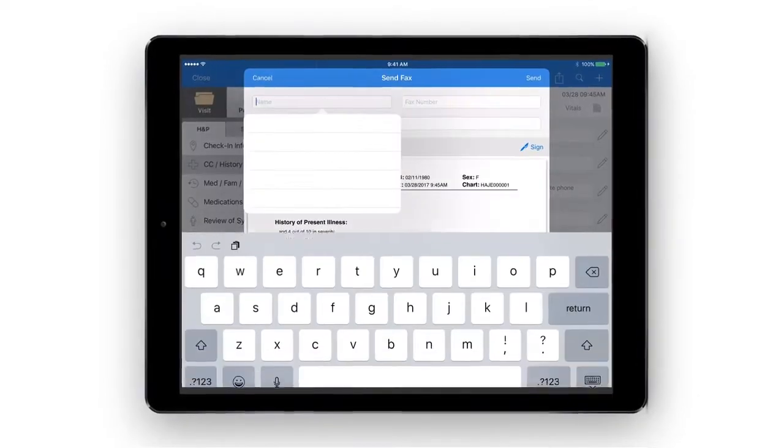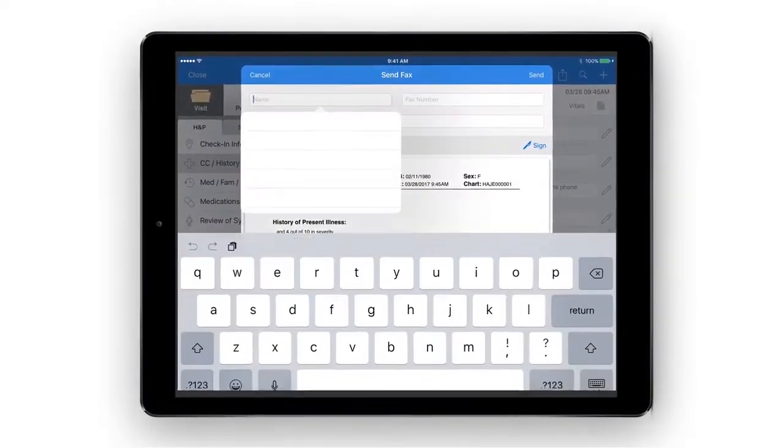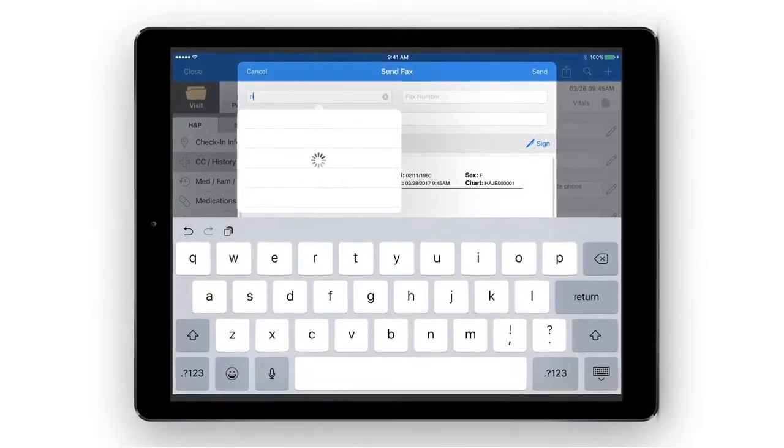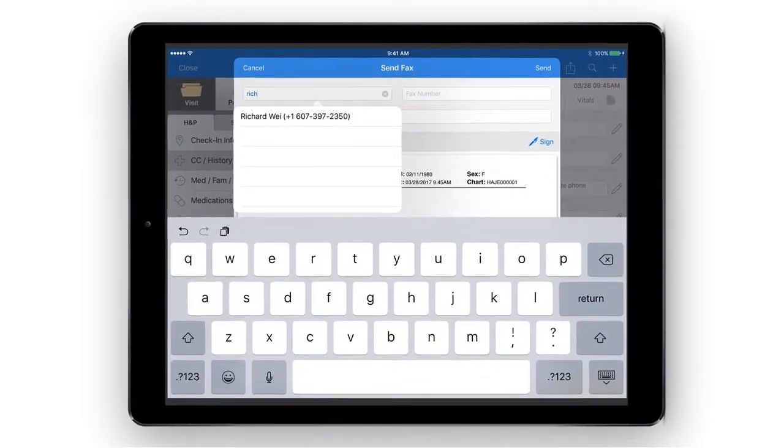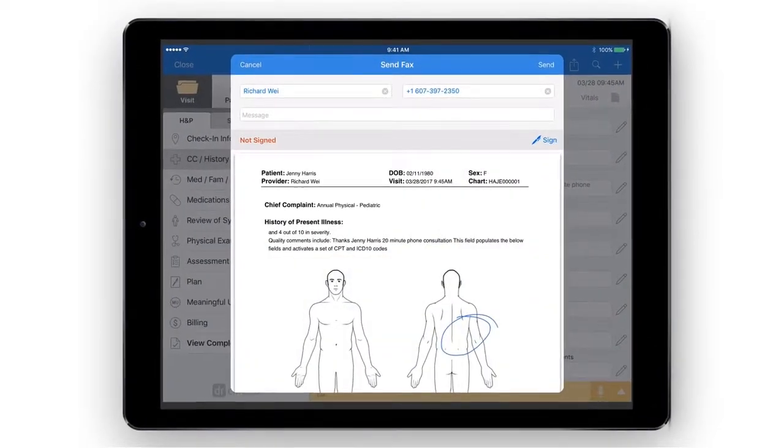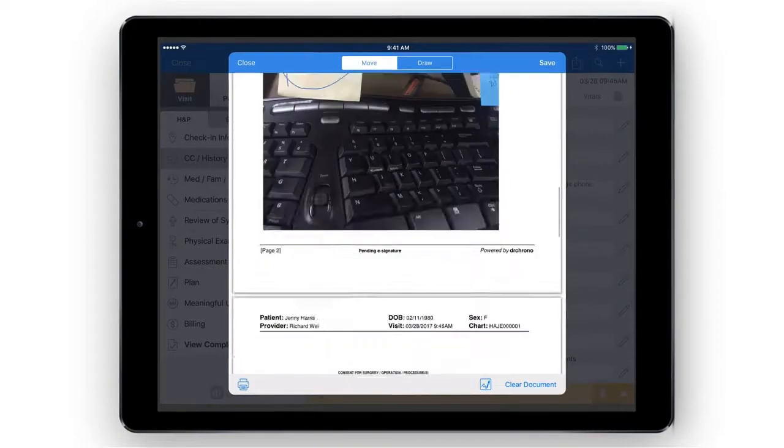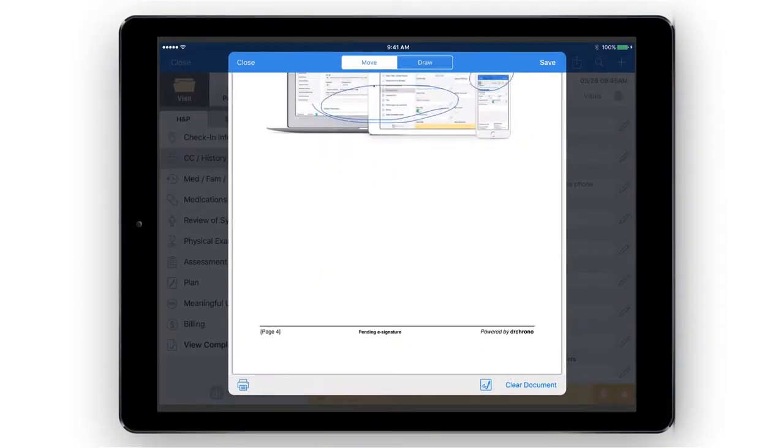That's why with Dr. Chrono, your FACS line is integrated and it's easy to attach incoming forms directly to patient charts.